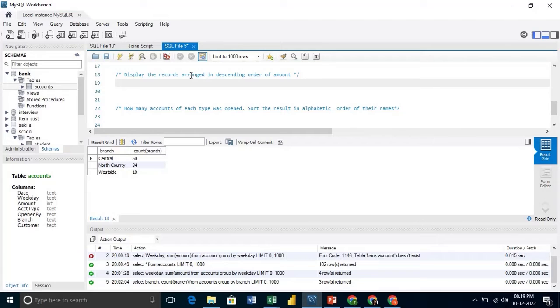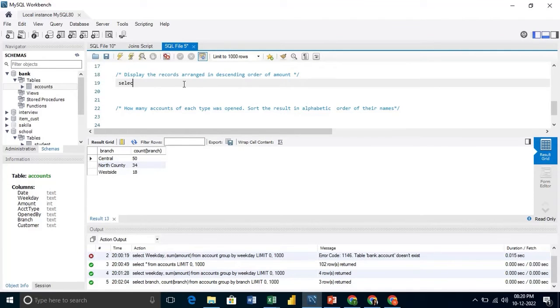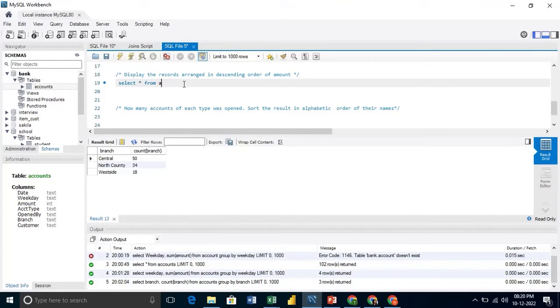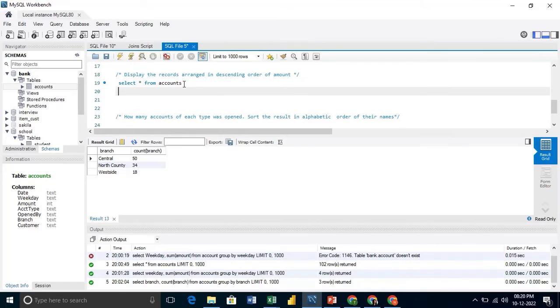Here our question is, display the records arranged in descending order of the amount. So we will write, select star from accounts. And we will simply order it by the amount.